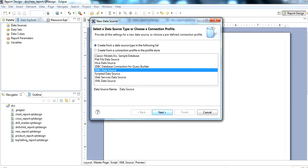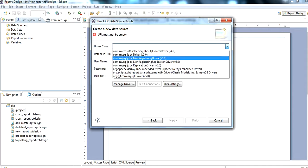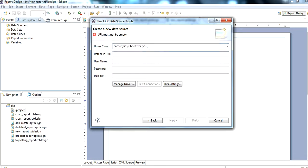We select JDBC data source. Then we click on the connector and enter the database URL. The localhost is the server name and the database name is specified here.